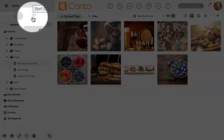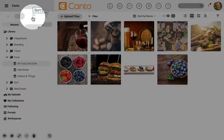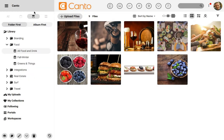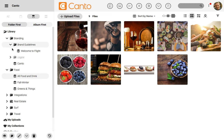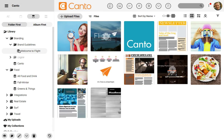Next up, let's look at sort by type, which helps us find files of a certain type and sort them accordingly. When I enter this view, Canto sorts a folder with video and PDFs to the top. We could view this album first or folder first based on our preference.